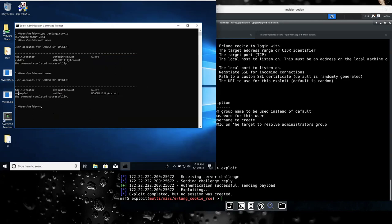So how typical, I mean, obviously here in RabbitMQ, you need to info leak and get the cookie. Are there common Erlang applications that have more or less a static cookie or is there hygiene people should follow to make sure that their cookie is protected?